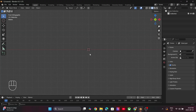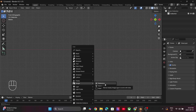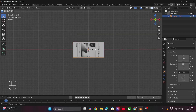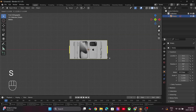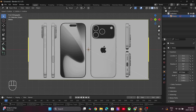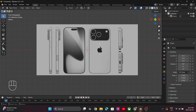Inside Blender, press Shift+A and go to Images and add a reference image. You can find many reference images on the internet. The references will help us to accurately model the dimensions of the phone. Let's go ahead and take this slightly behind on the Y-axis.